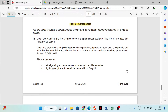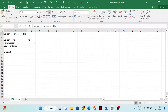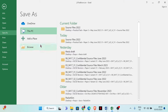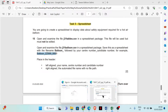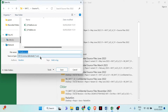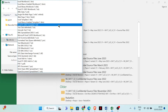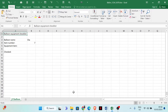Save this as a spreadsheet with the file name 'balloon' underscore followed by your center number and candidate number. Change the file format to Excel and then save.